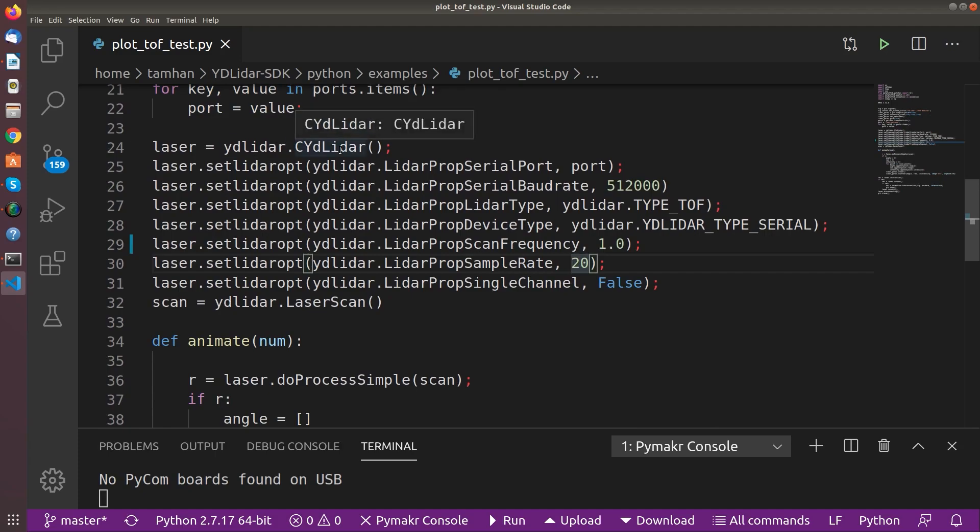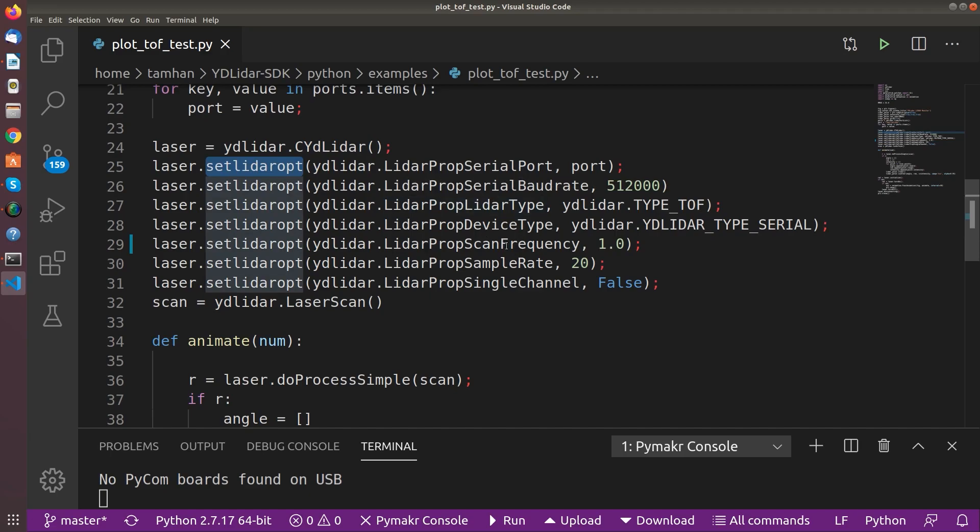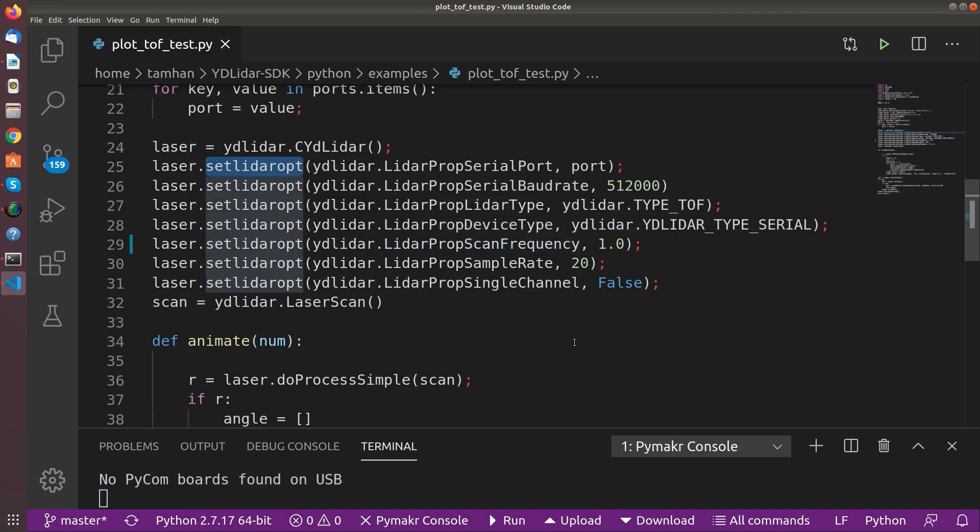And then the next really interesting part is this here. Because, you see, the method setLidarOpt allows us to set a variety of options to configure the lidar's behavior to our needs at hand.